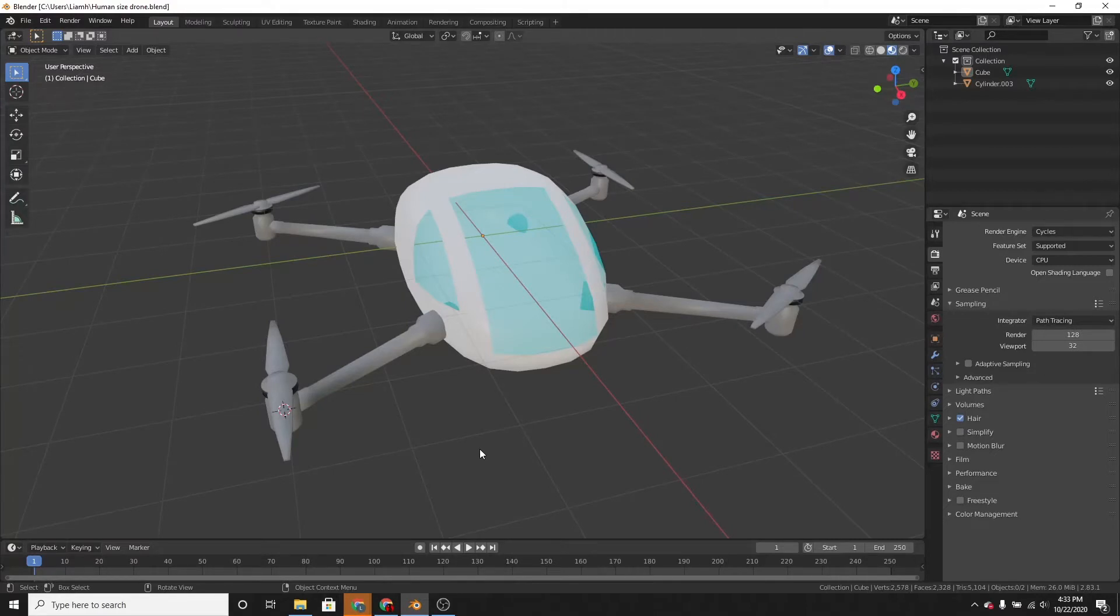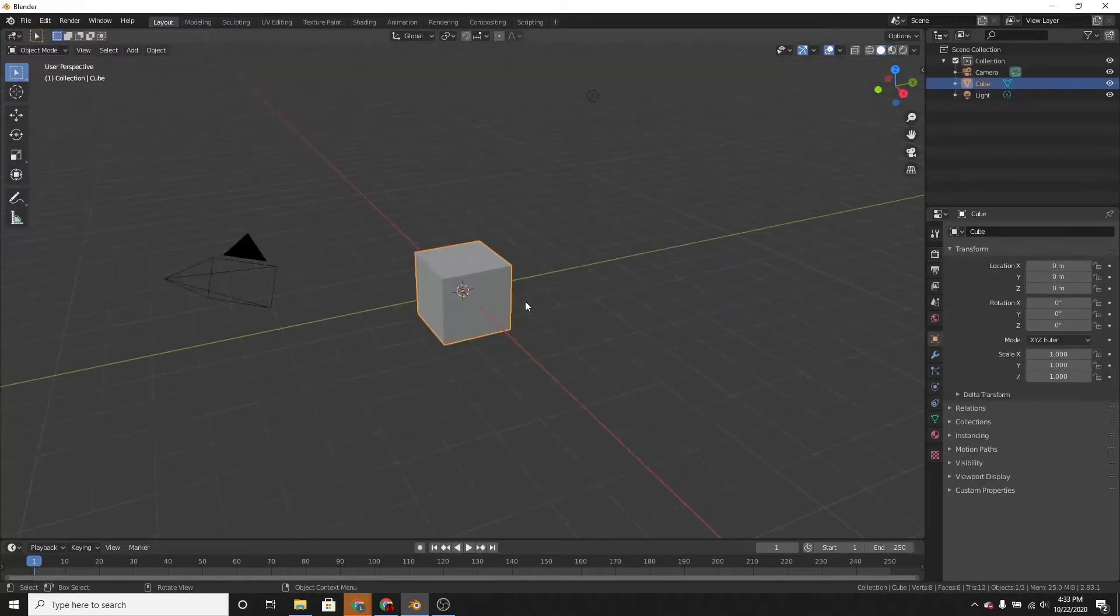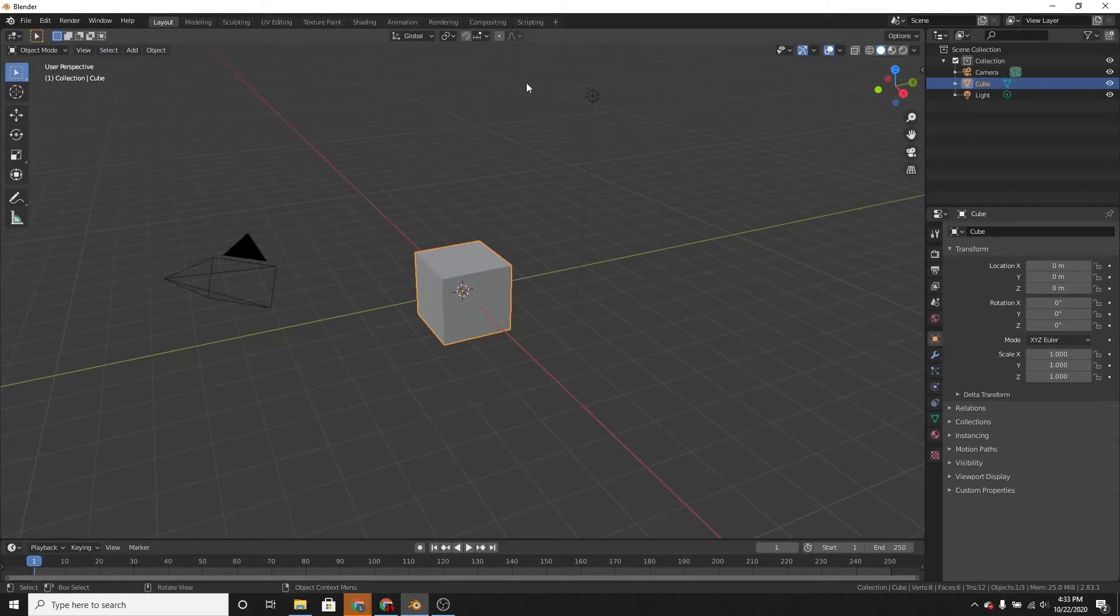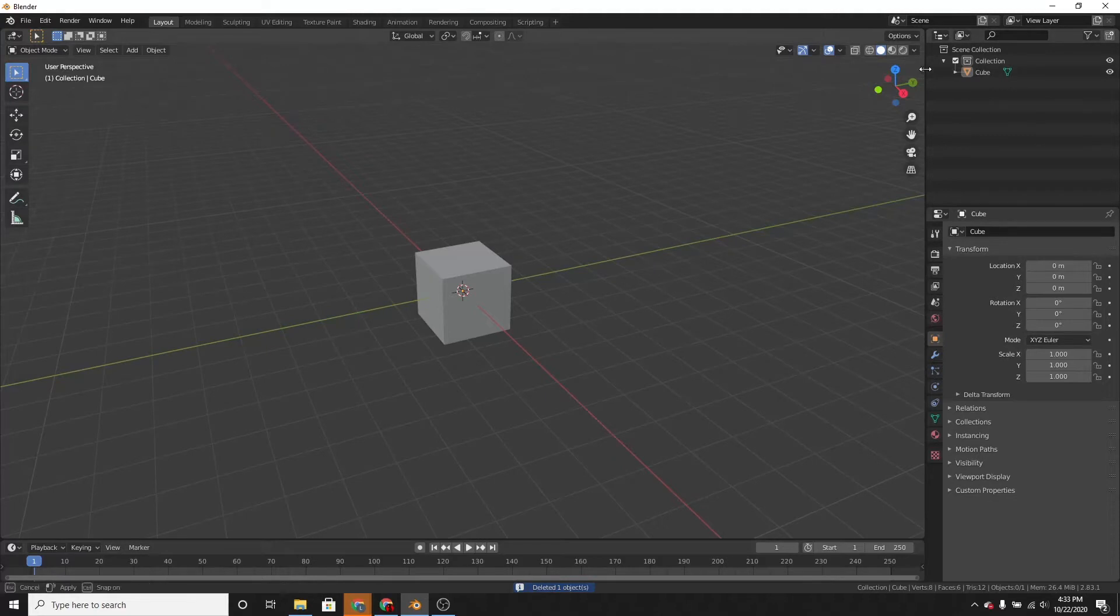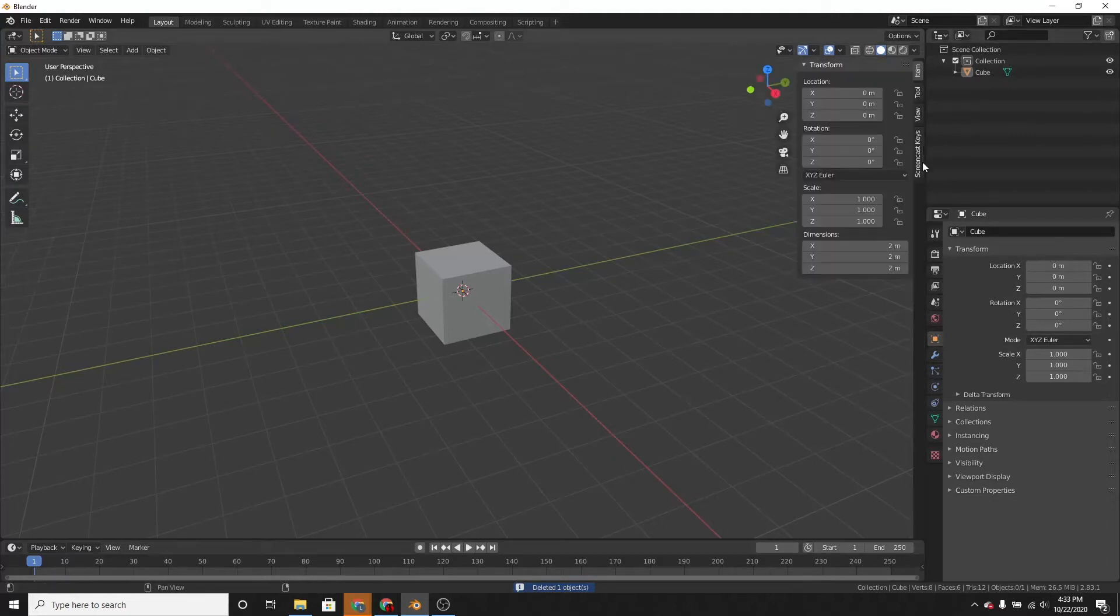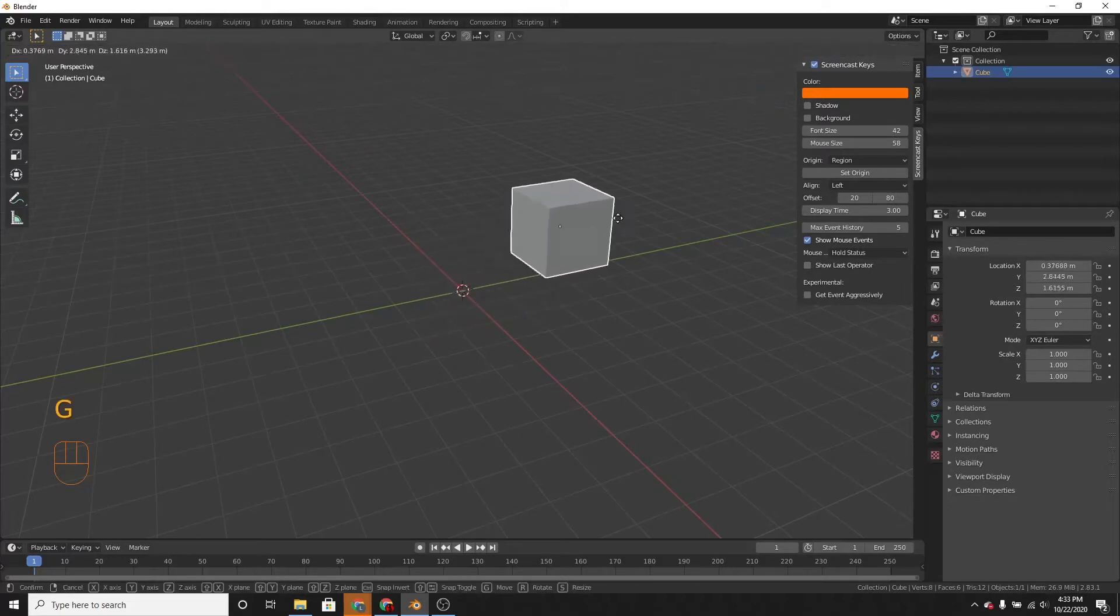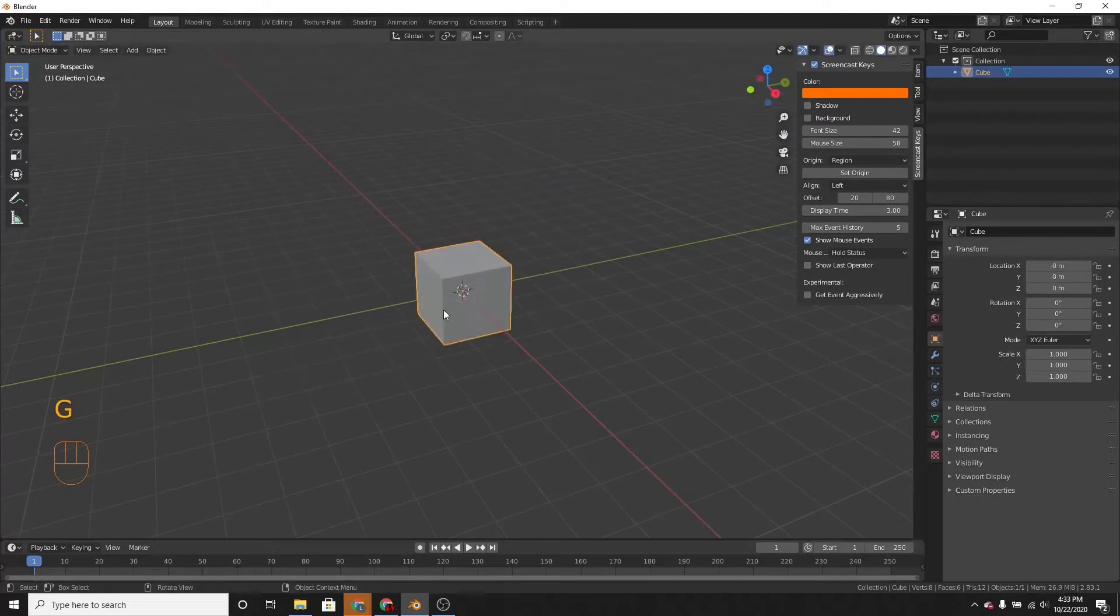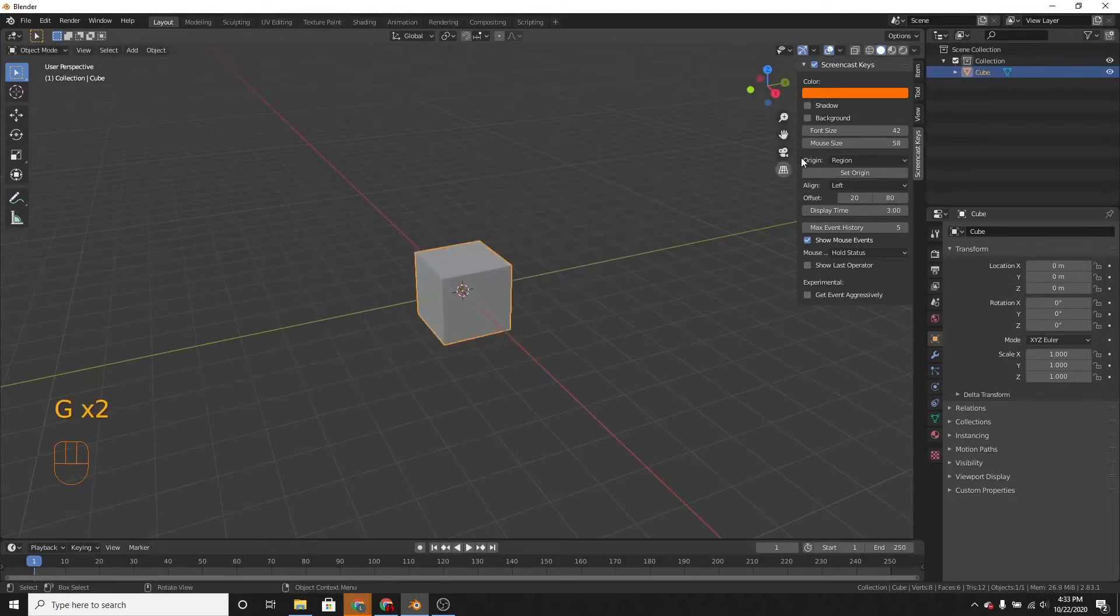First thing we're going to want to do is make a new file. Delete the camera and the light because they could get in our way. I'm just going to turn on screencast keys over here. So now if I move around this cube, you can see that I press G to move it.